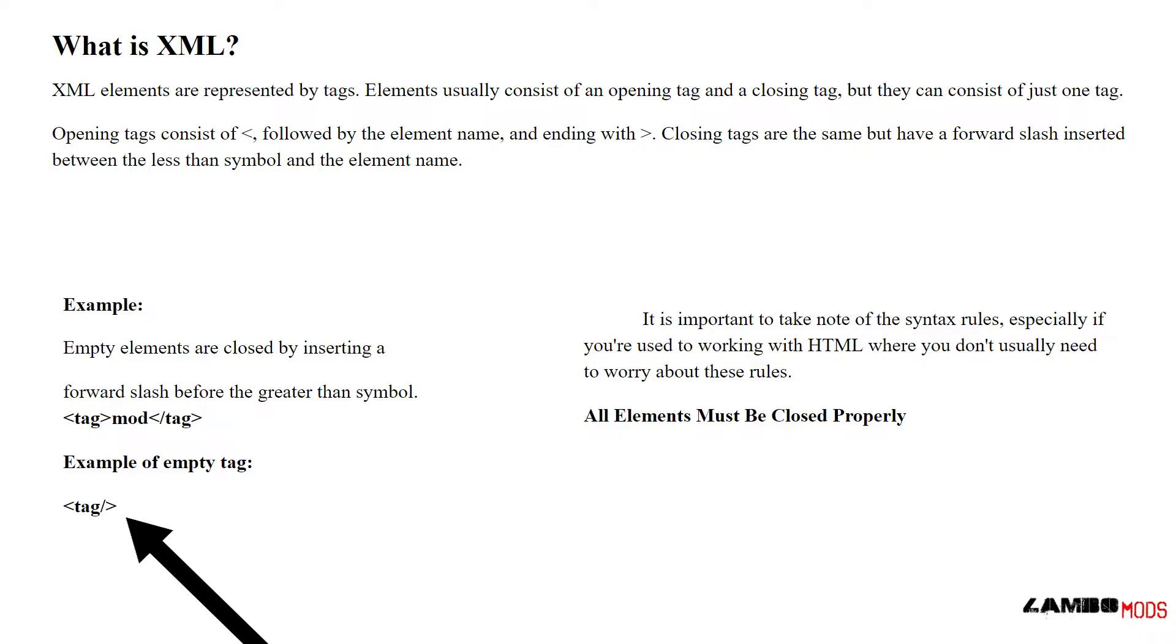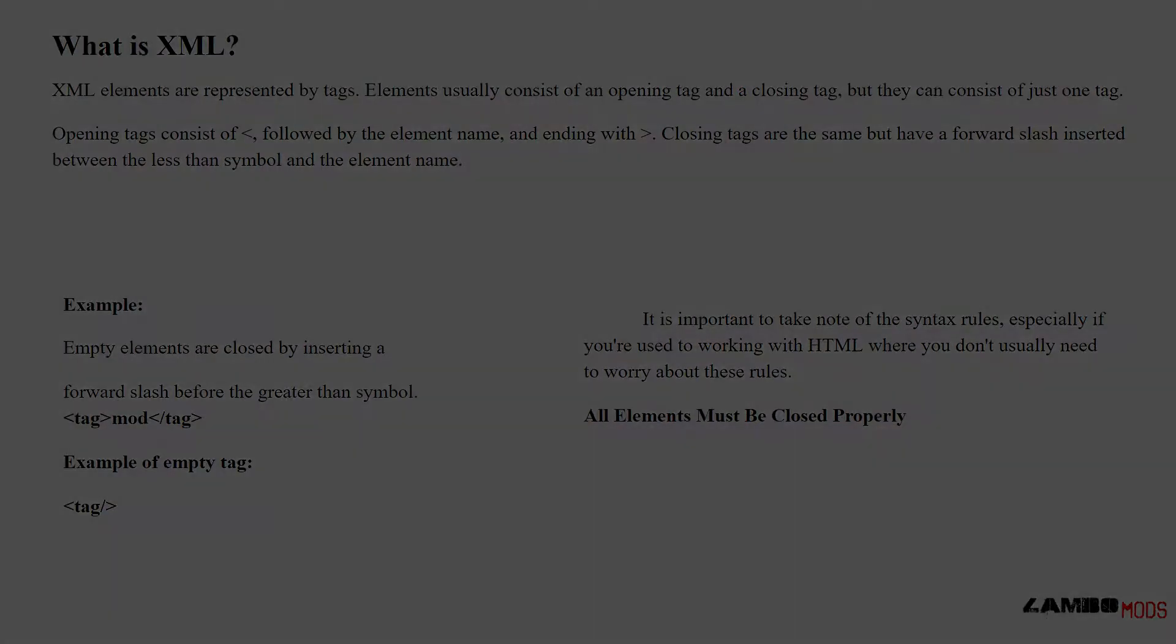It's important to take note of the syntax rules, especially if you're used to working with HTML where you don't usually need to worry about these rules. All elements must be properly closed at the end.